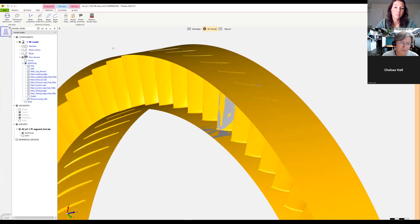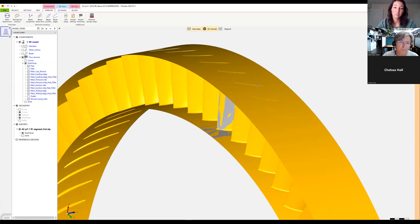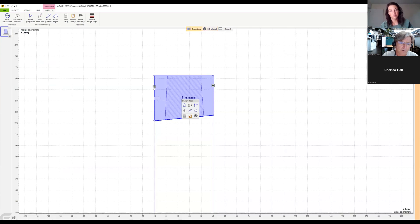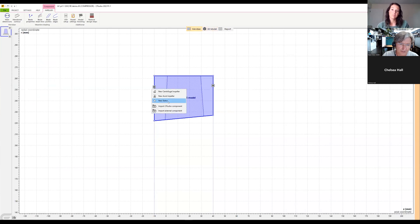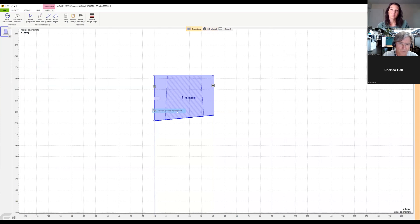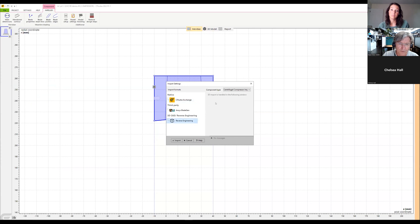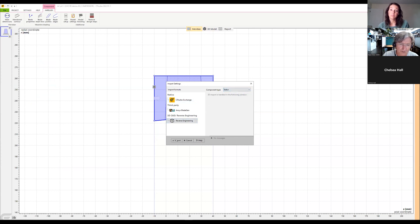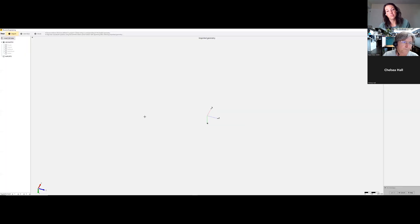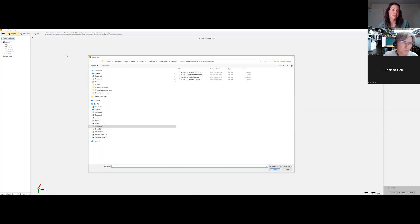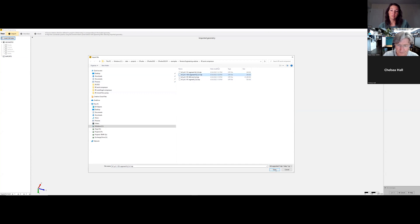And then I would add, so this model has an inlet and an outlet stator. So the first thing I would add the inlet stator, the inlet guide vanes. So it would be import, reverse engineering, it's a stator this time. We import him, load geometry. So this is the segment of the inlet guide vanes. Open this.